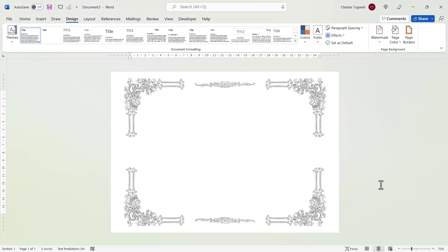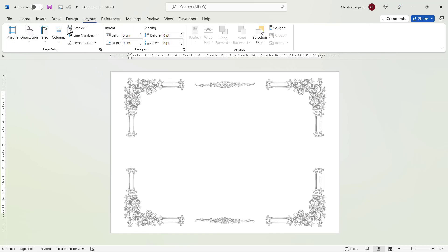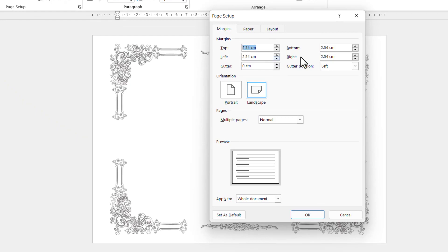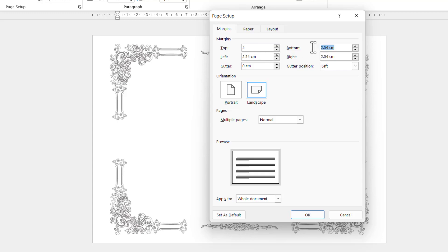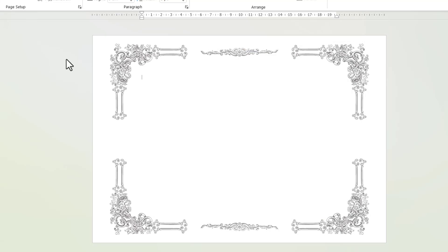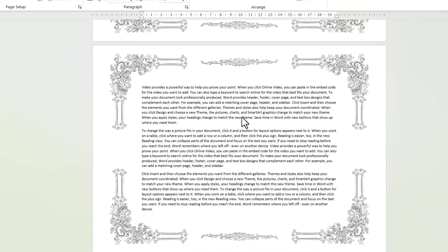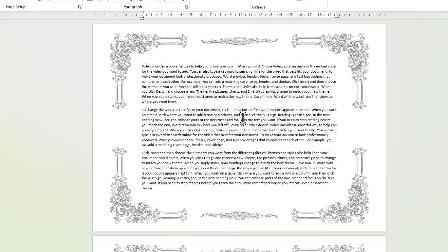The next thing you'll need to do is change the margins of your document, because you won't want to be typing over the border itself. To do that, go to the Layout tab on your ribbon, go to Margins, then Custom Margins. Enter Top, Left, Bottom, and Right margins — I'm going to enter 4 for my Top and Bottom margins, and 5 for my Left and Right margins. Click OK. Now if I enter some random text, you'll see that the text fits nicely within the border, and the border repeats on every page in your document.